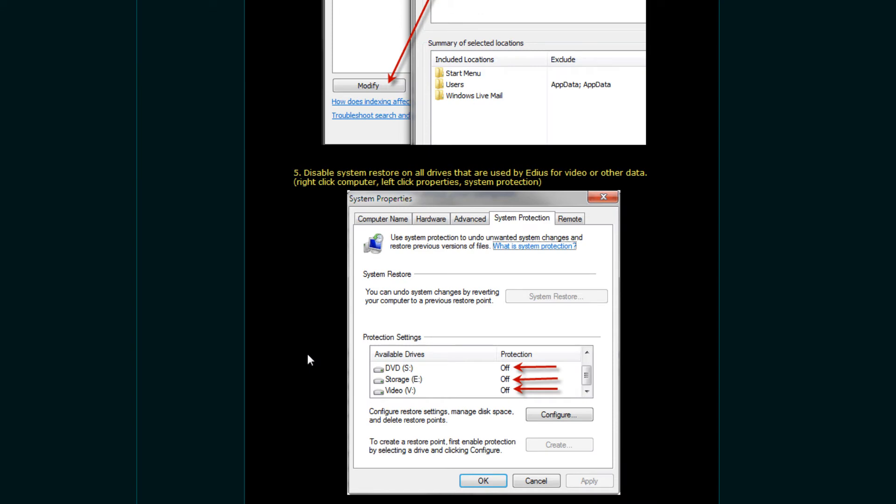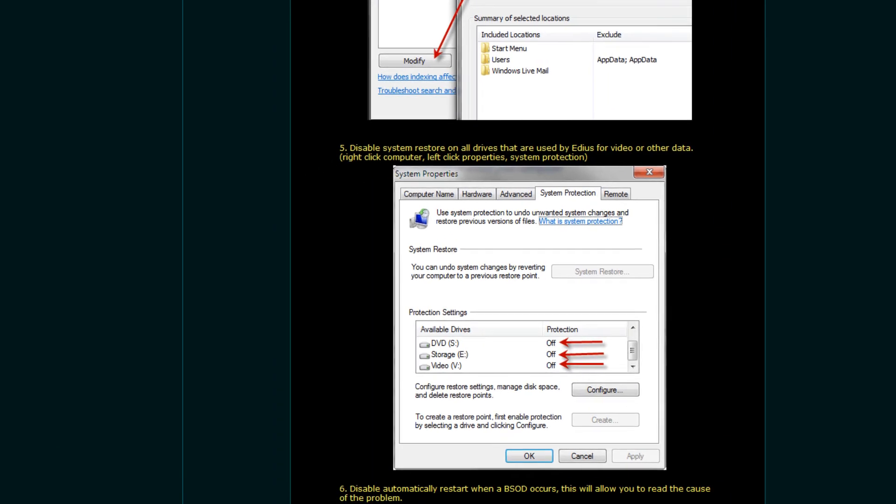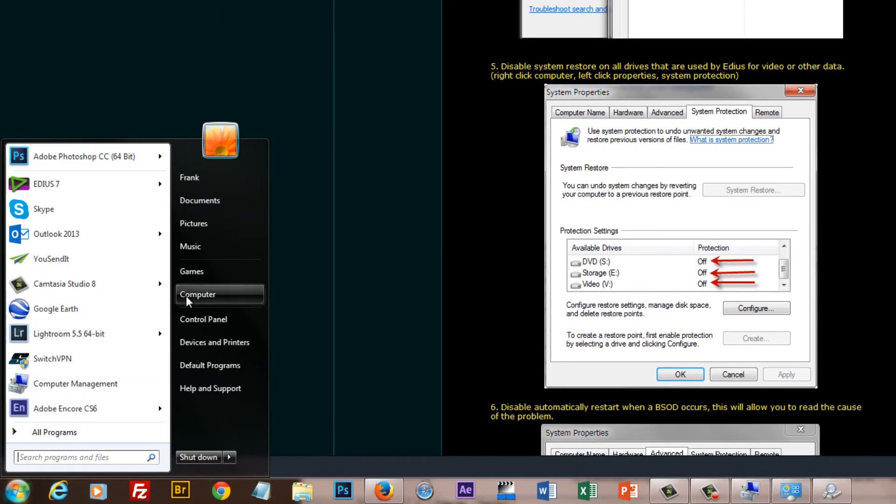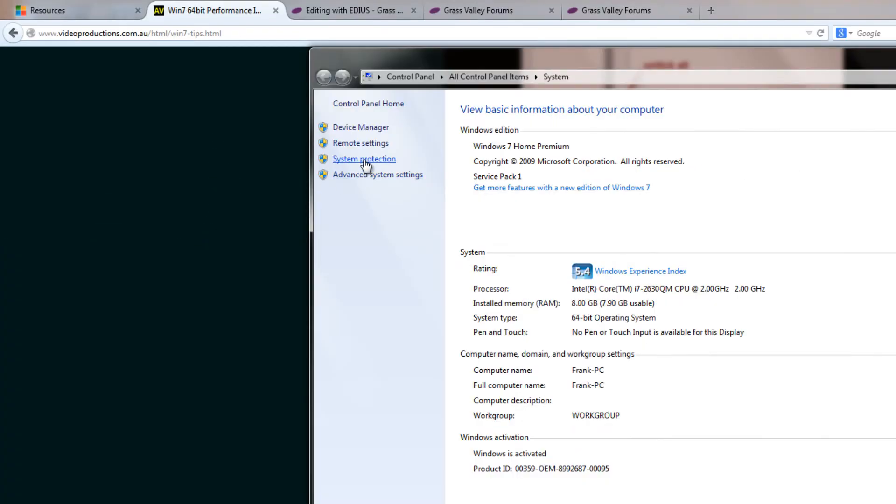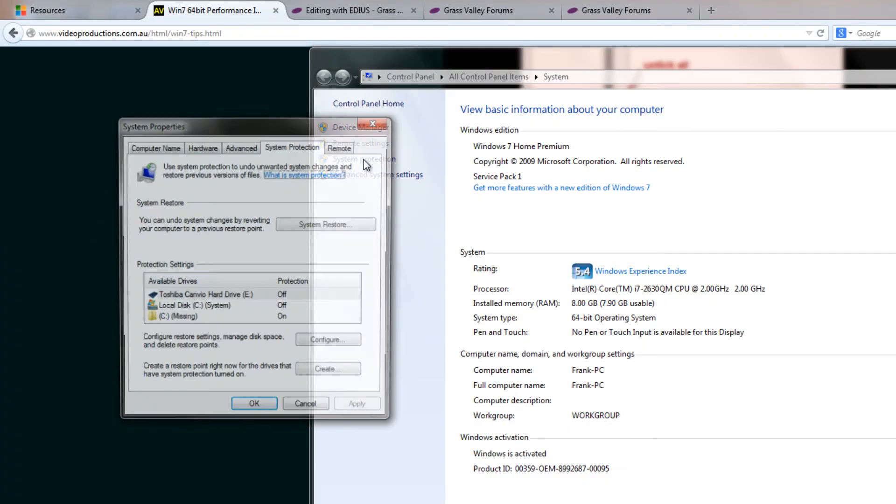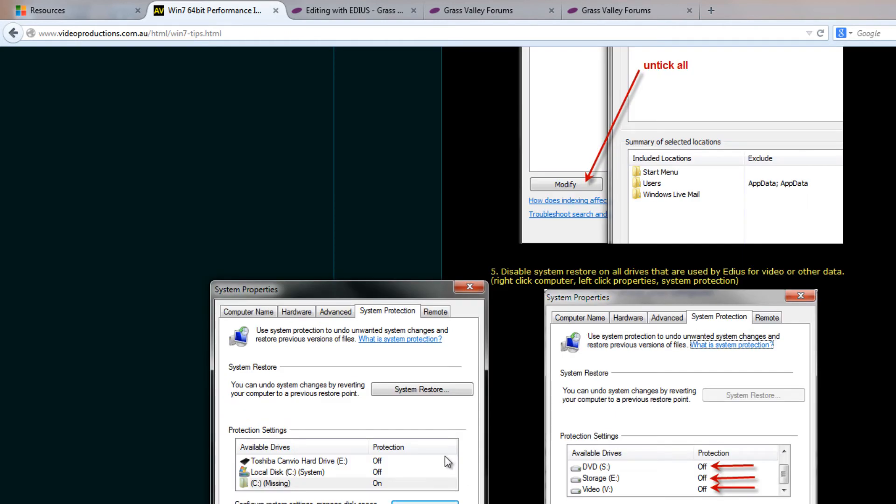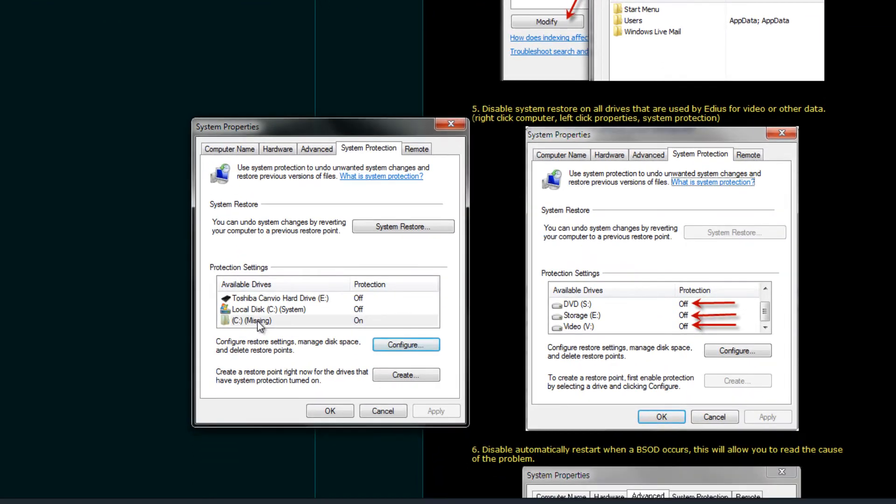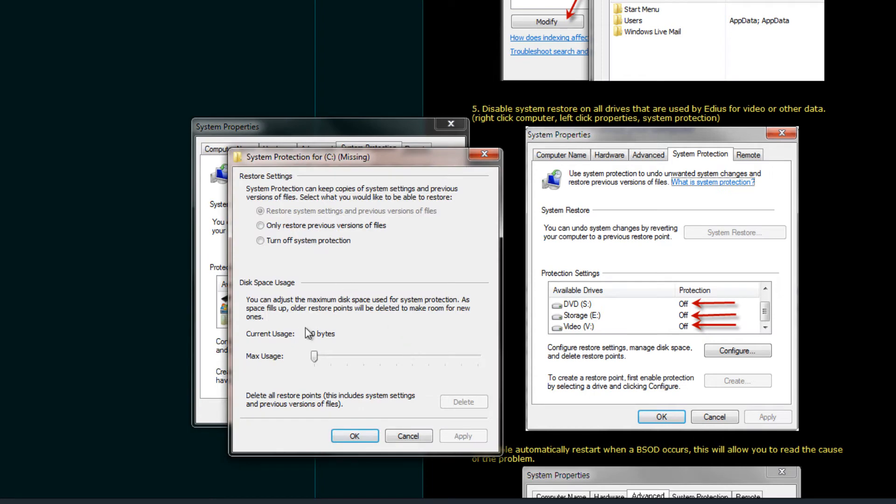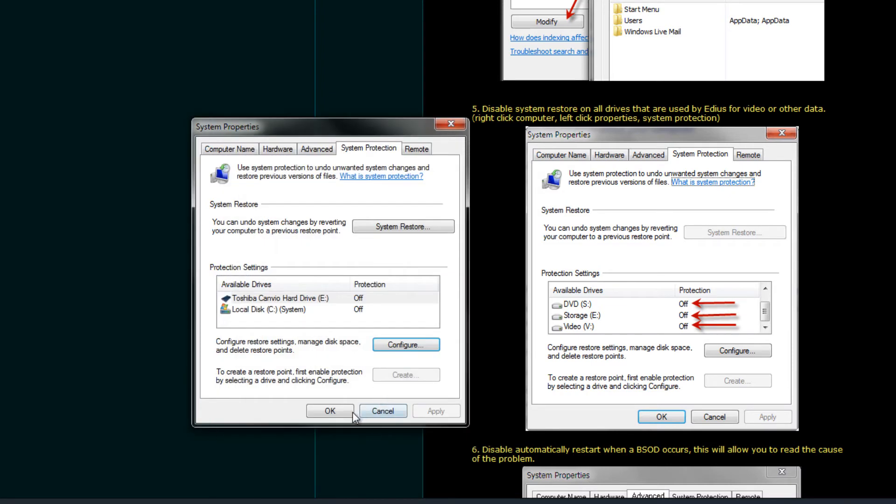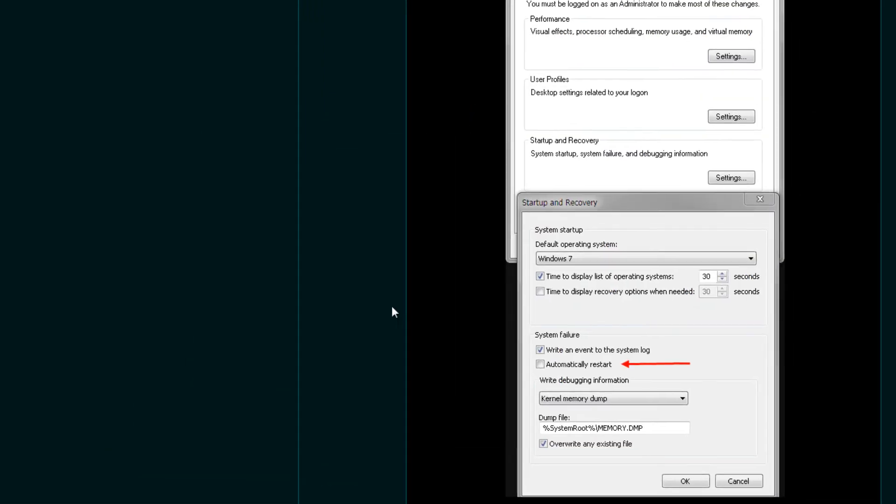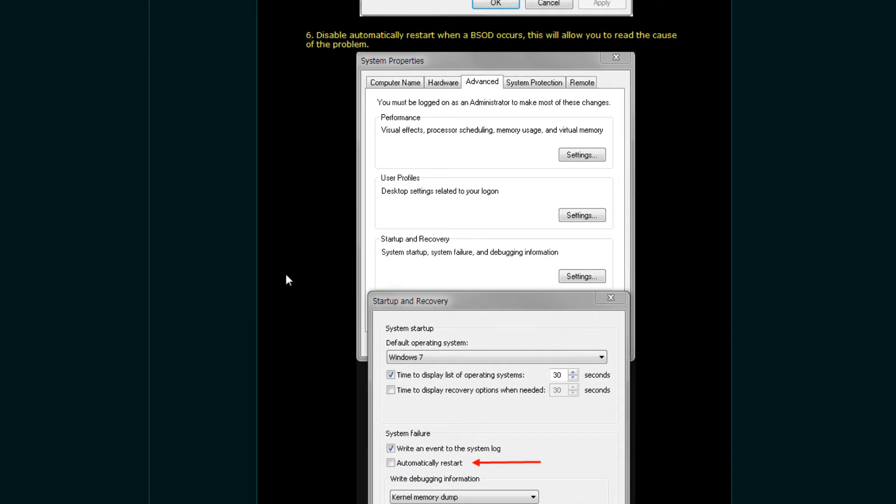All right. Disable system restore on all drives that are used by EDIUS. So remember when it says that you need to do that to all of the drives that you're using for EDIUS, not just the ones that are currently attached. And let's go down to our Start button again. Right click on computer. Left click on properties. We'll go to system protection. And what we want to do is make sure that all the drives currently are on the off position. And if you find something that is on, you can just go to configure and click on turn off system protection, hit apply, and then hit OK.